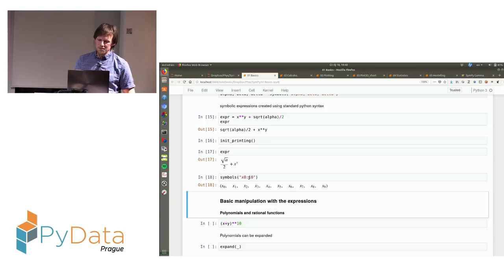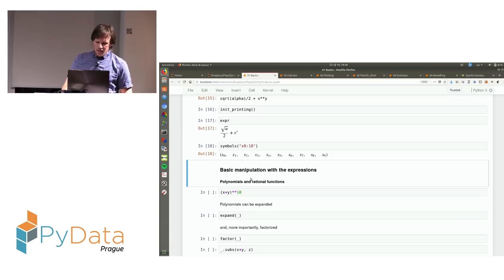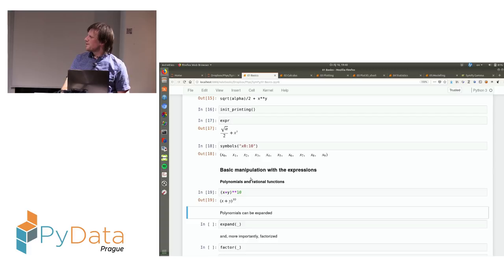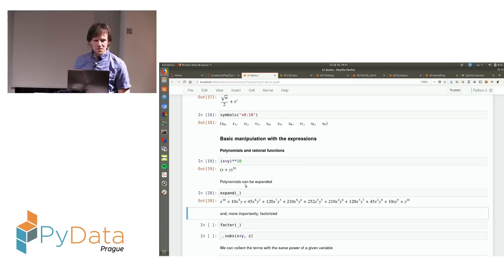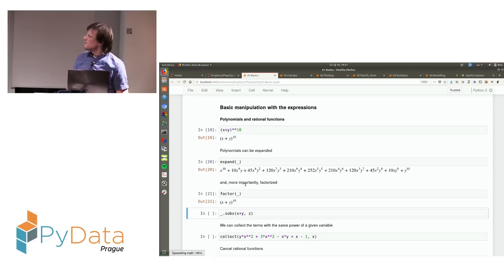The basics of using SymPy is manipulating the mathematical expressions you supply to it. For example, you can create an expression, then there are many functions to manipulate it. You can expand the polynomial, or you can factorize this polynomial, which is a more difficult question but SymPy can also do it. A very useful thing is that you can do substitution — you can use the method subs to substitute, for example, x plus y with variable z.